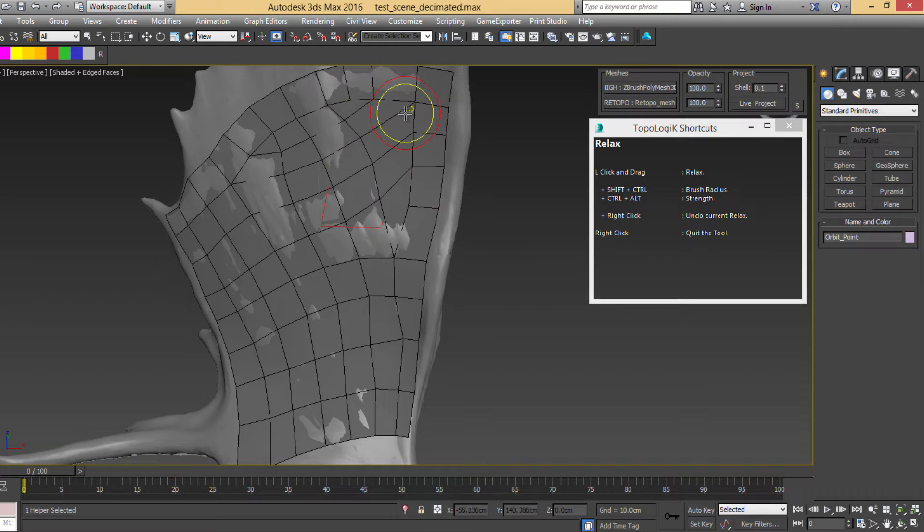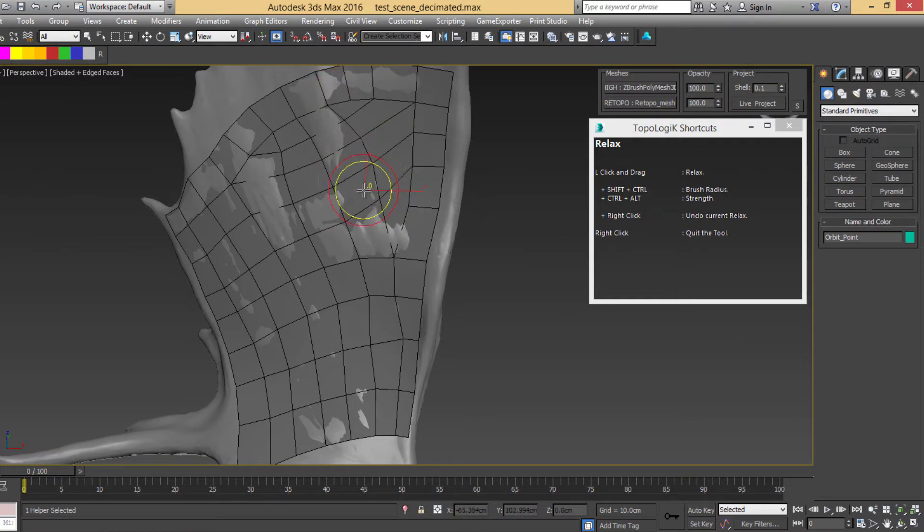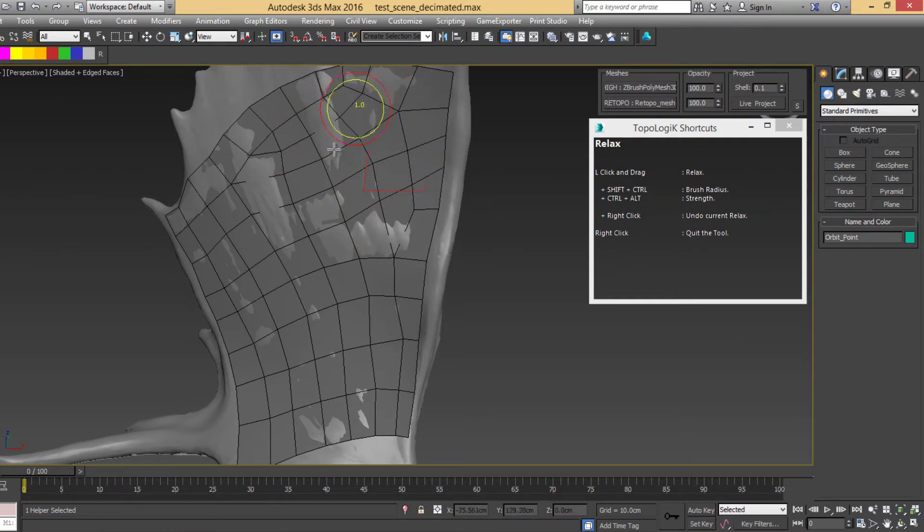Again, like all the other Topologic tools and a lot of 3ds Max tools, if you right-click during an action, it undoes the action itself.